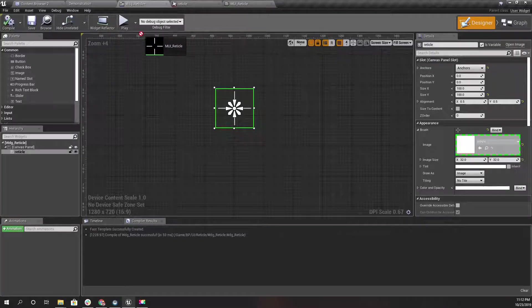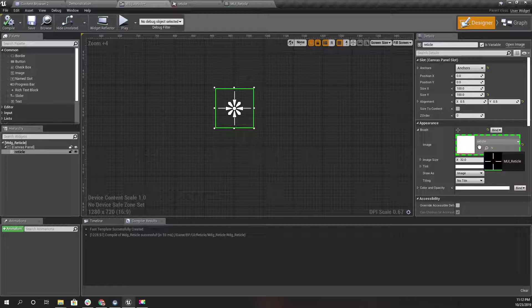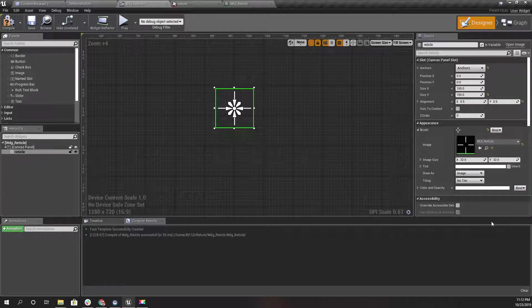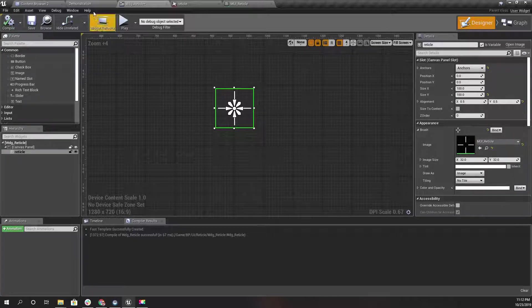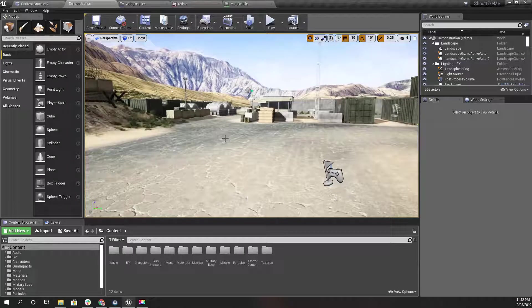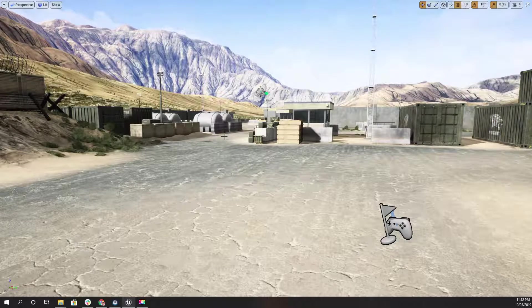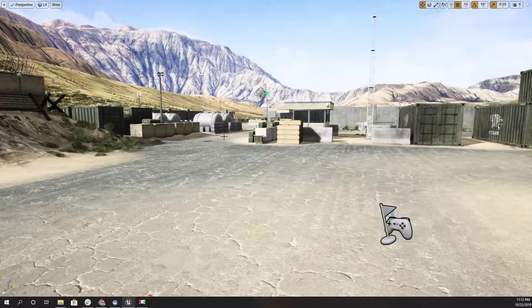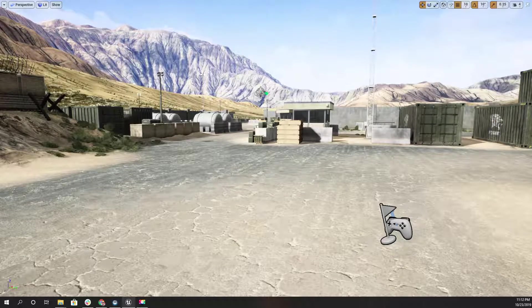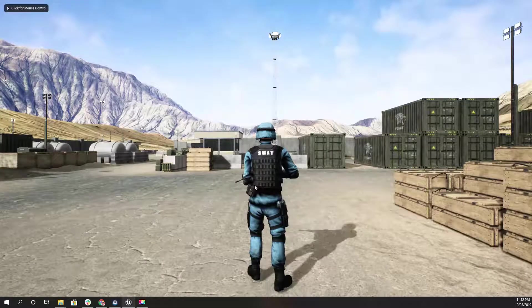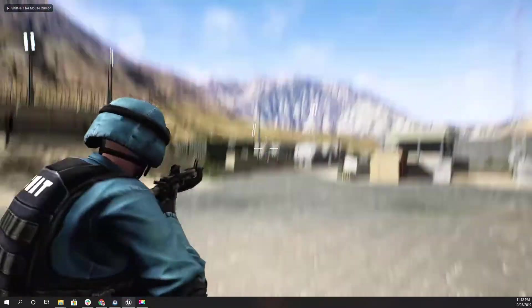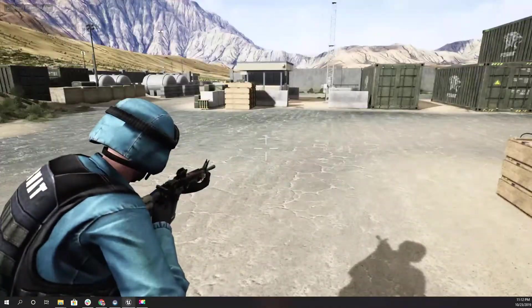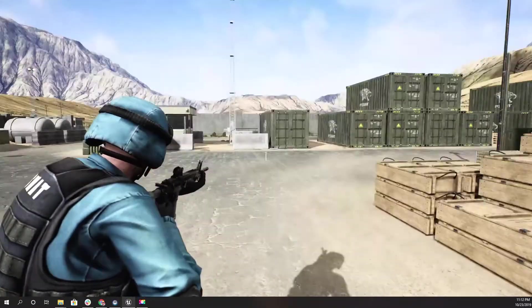Now I'll replace this image with the material. Here in the reticle widget WDG_Reticle, and compile. Now it will stay the same. Let's see. Right, we still have the reticle in the middle of the screen without any issue.